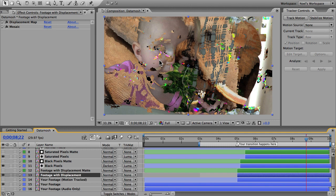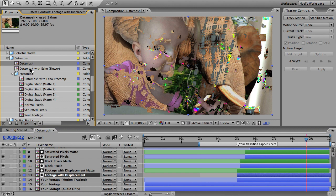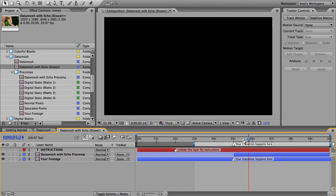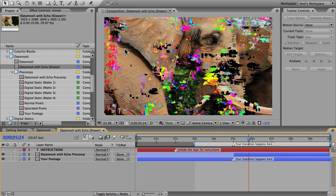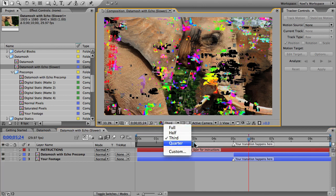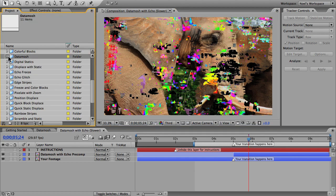If you want the most authentic data mosh effect, leave that track matte to say luma matte, and then open this comp here, data mosh with echo, and give that a preview. This one leaves a trail of echoed pixels behind everything that moves, like you would usually see in real data moshing. The catch is with every frame there are more echoes to process, so it just gets slower and slower. Just to warn you, you should ram preview this comp at quarter resolution, and then if you're exporting it give yourself a couple hours to render it all since it's full HD.